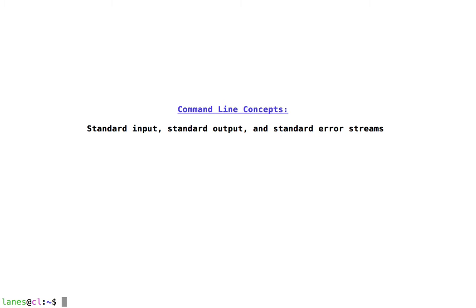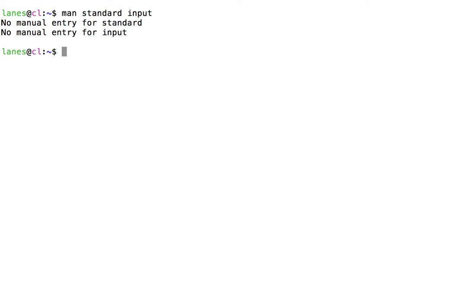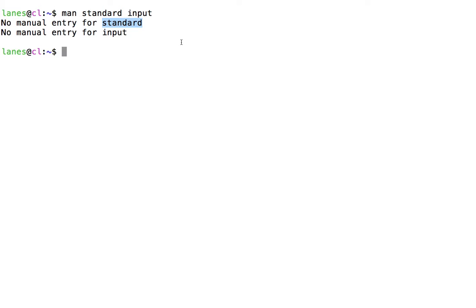Recall that nearly every program, as well as many other concepts we will encounter, are documented using man pages. Let's see if there's a man page for standard input. Hmm, that didn't work. It looks like bash split our string into separate words. Recall that we can force bash to treat a string as a single token by enclosing it within quotation marks.